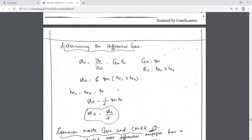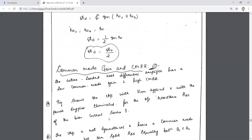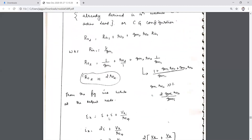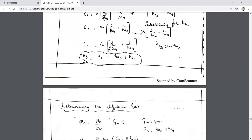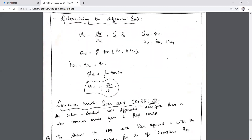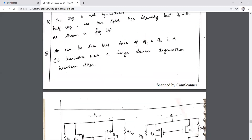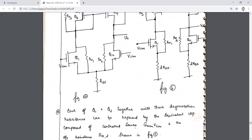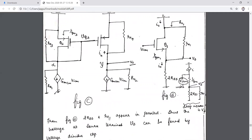The differential gain is Vout/VID = gm·R_out, where R_out = r_o2 ∥ r_o4. If they are equal, Ad = gm·r_o/2. The active load analysis determines differential gain, common mode gain, output impedance, and other parameters using KVL, equivalent circuits, and the relevant resistance expressions.